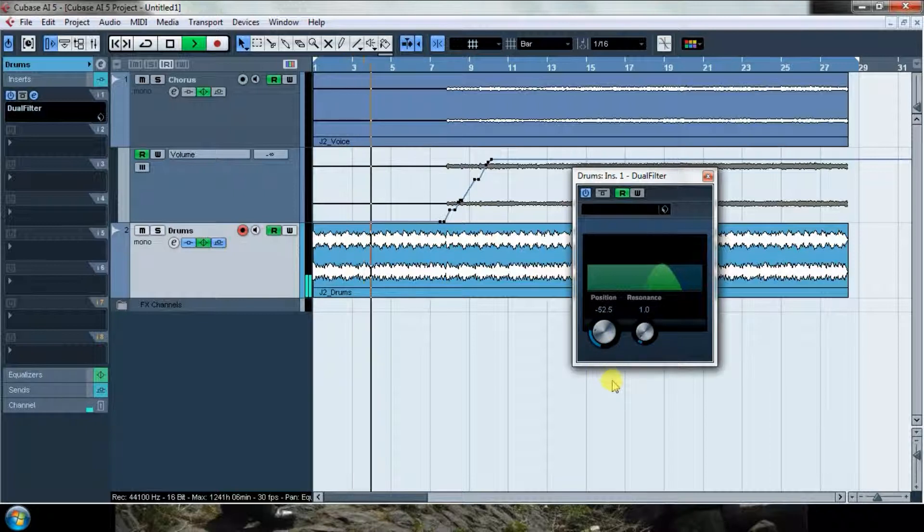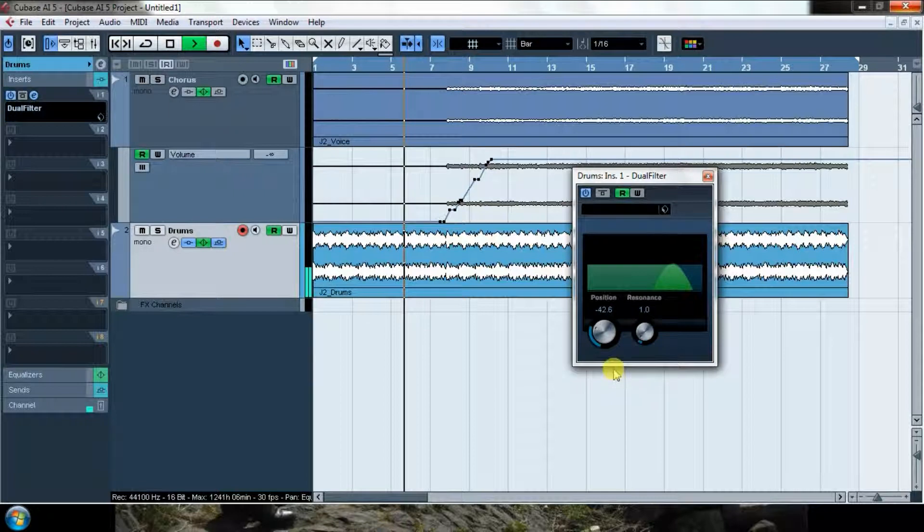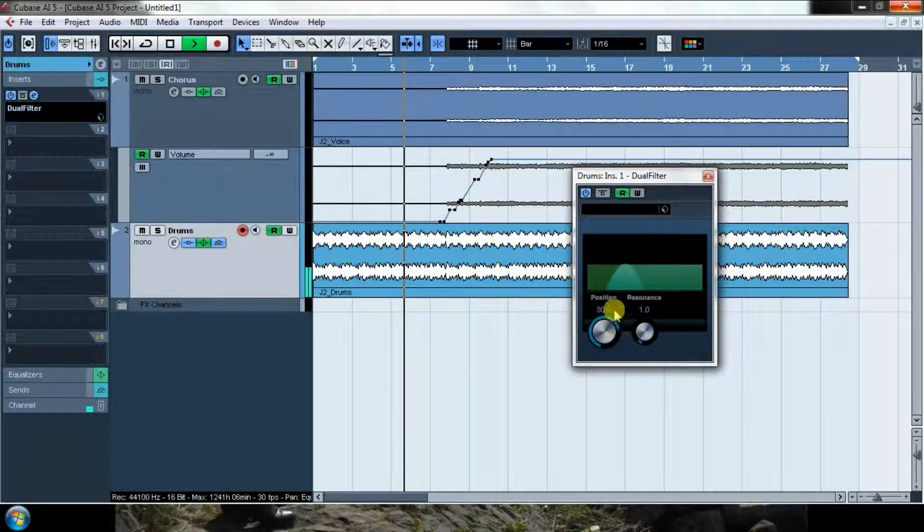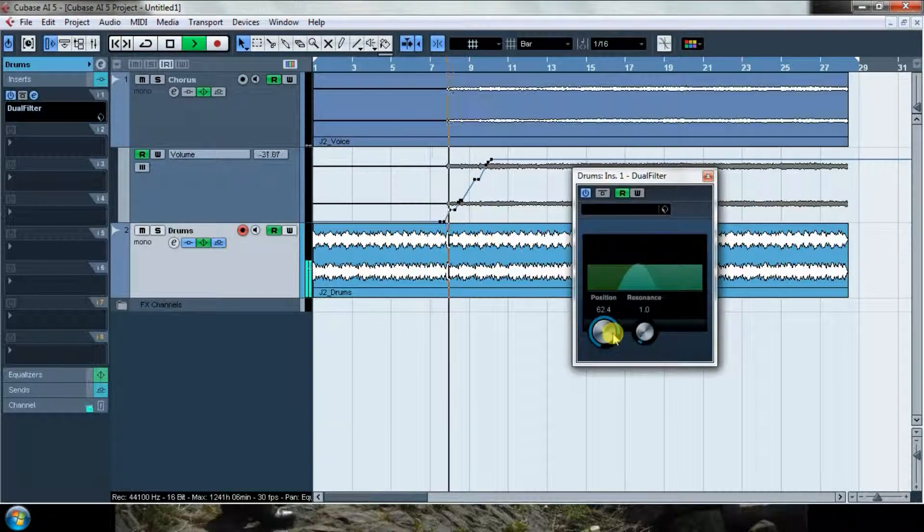So position low lets only some deep parts pass, some low parts. And if I make it high it gets really high.